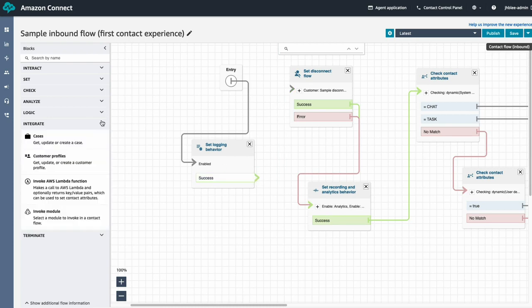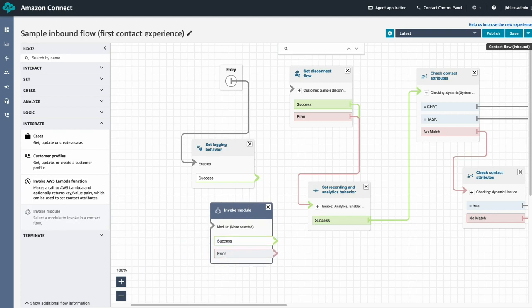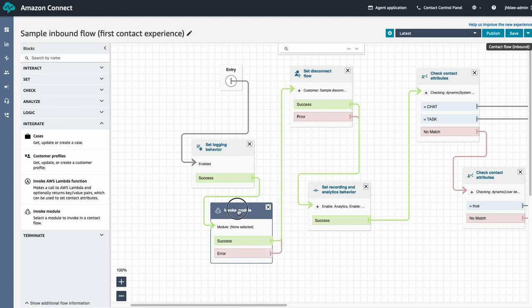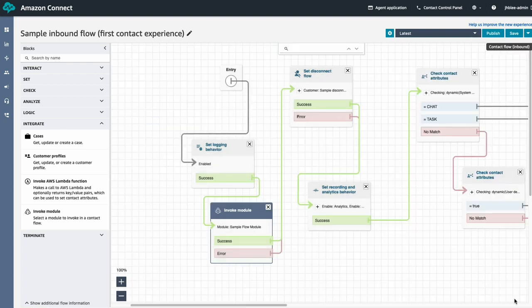As you can see, you'll be able to insert a block called invoke module. You can select which module you want to invoke by configuring this block. We are going to select the simple flow module we just created. Let's save and publish the flow.